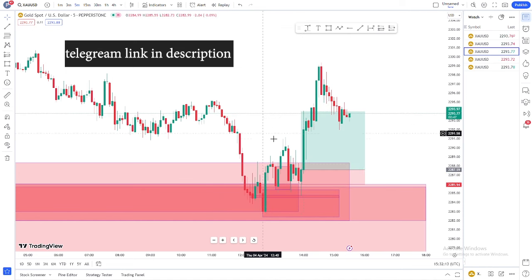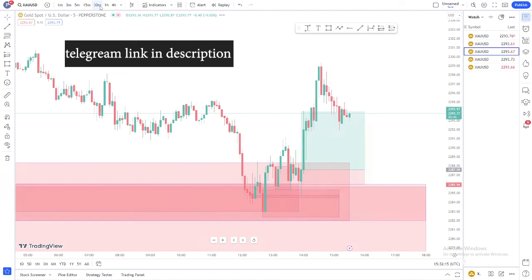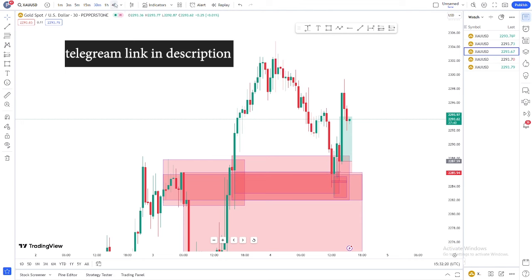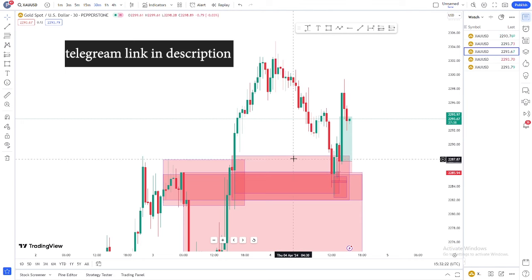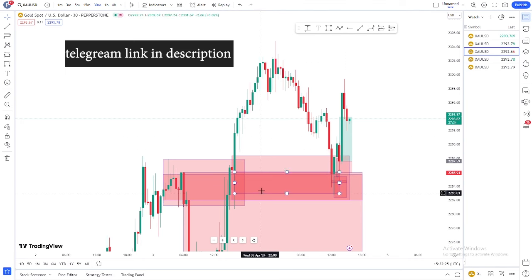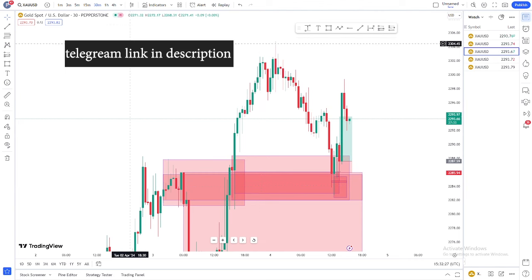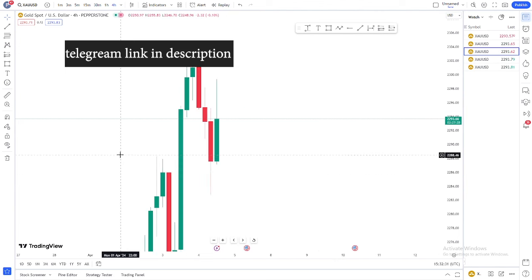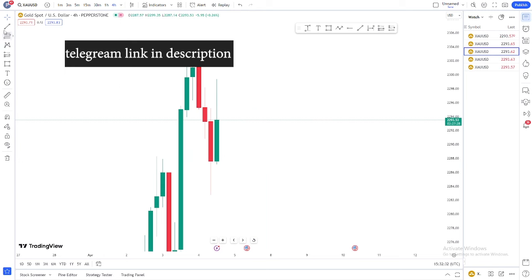Now we are seeing market doing something here. As I said, in the four hour, weekly, and monthly we are bullish, so every sell will be a retracement and the buy will be the original trend direction. Going to the H4 level, this is the fresh level — when this breakout happened, this is the fresh level.